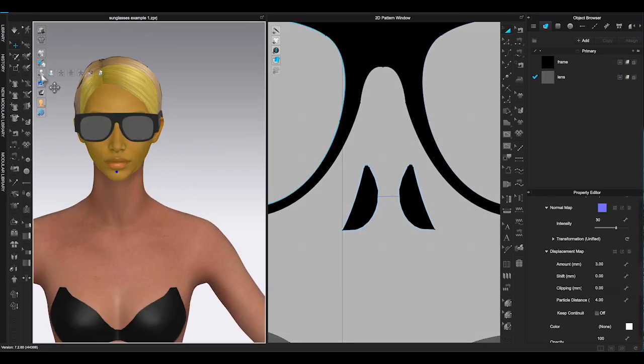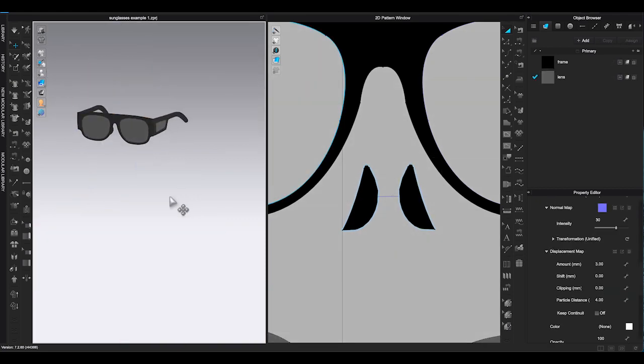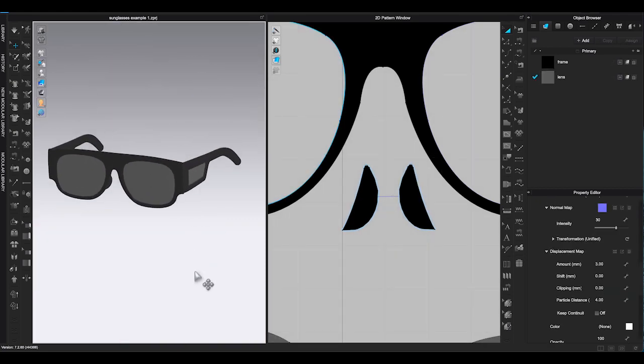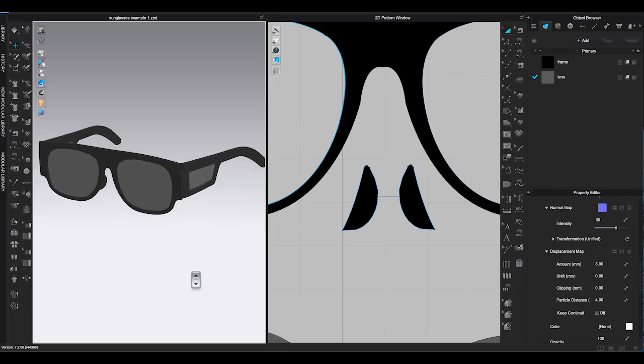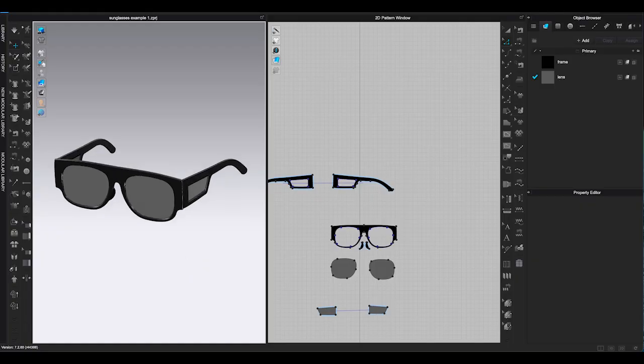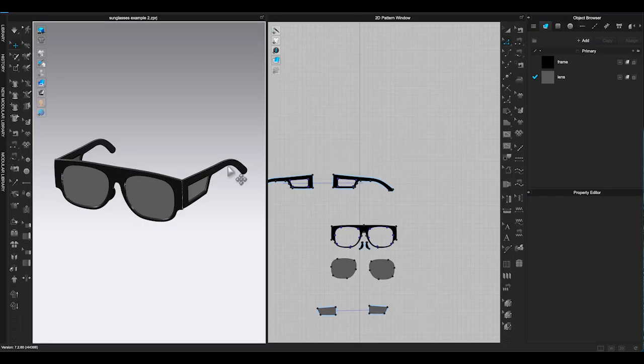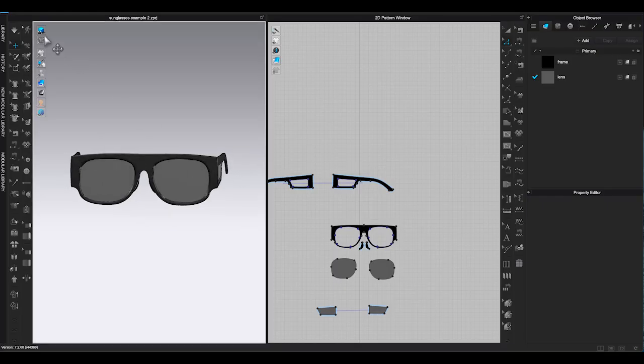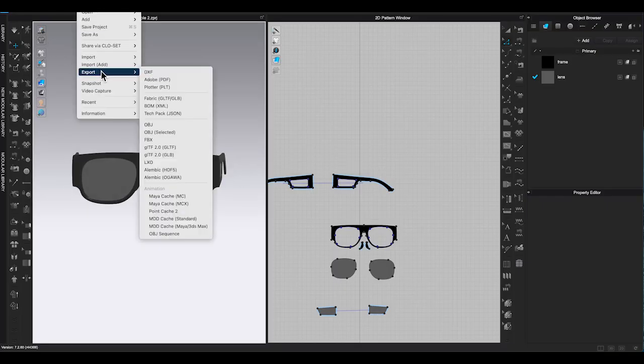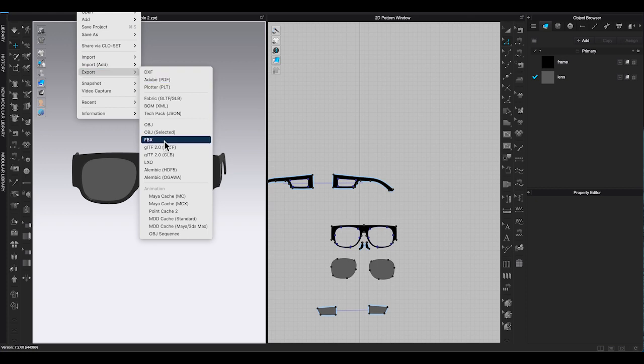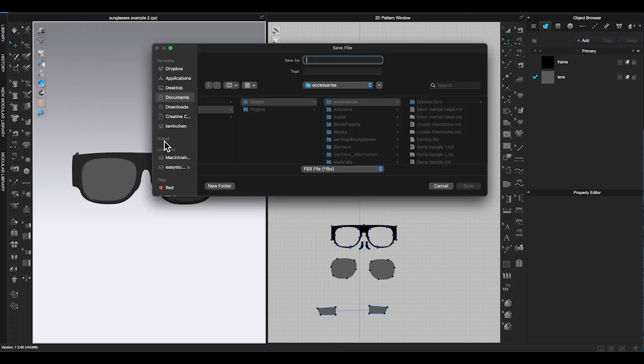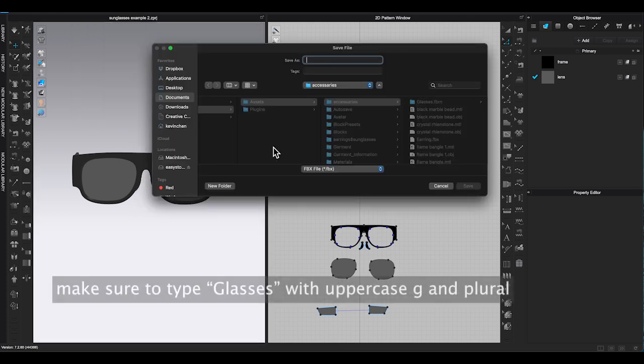When you are happy with how it looks, remove avatar and save the patterns as project. Go to file, export as FBX. In the file save window, make sure to type glasses with uppercase G.